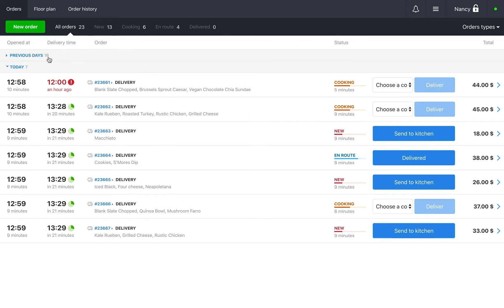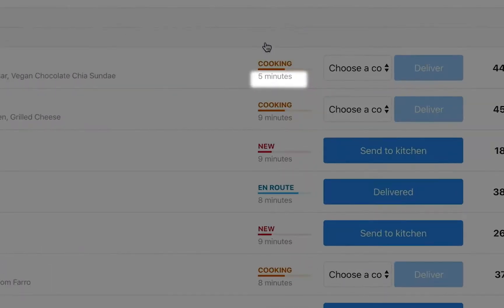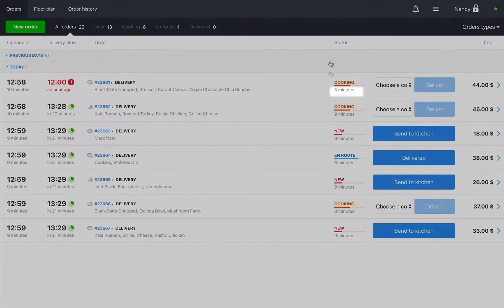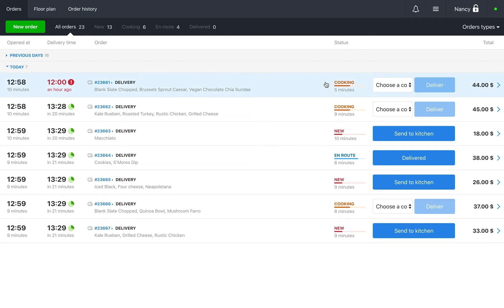Let me take you through the main columns. Order status. At the bottom it says how long the order has been in its current status. For example, an order has been in the status new for 10 minutes. This might mean it hasn't been sent to the kitchen yet.